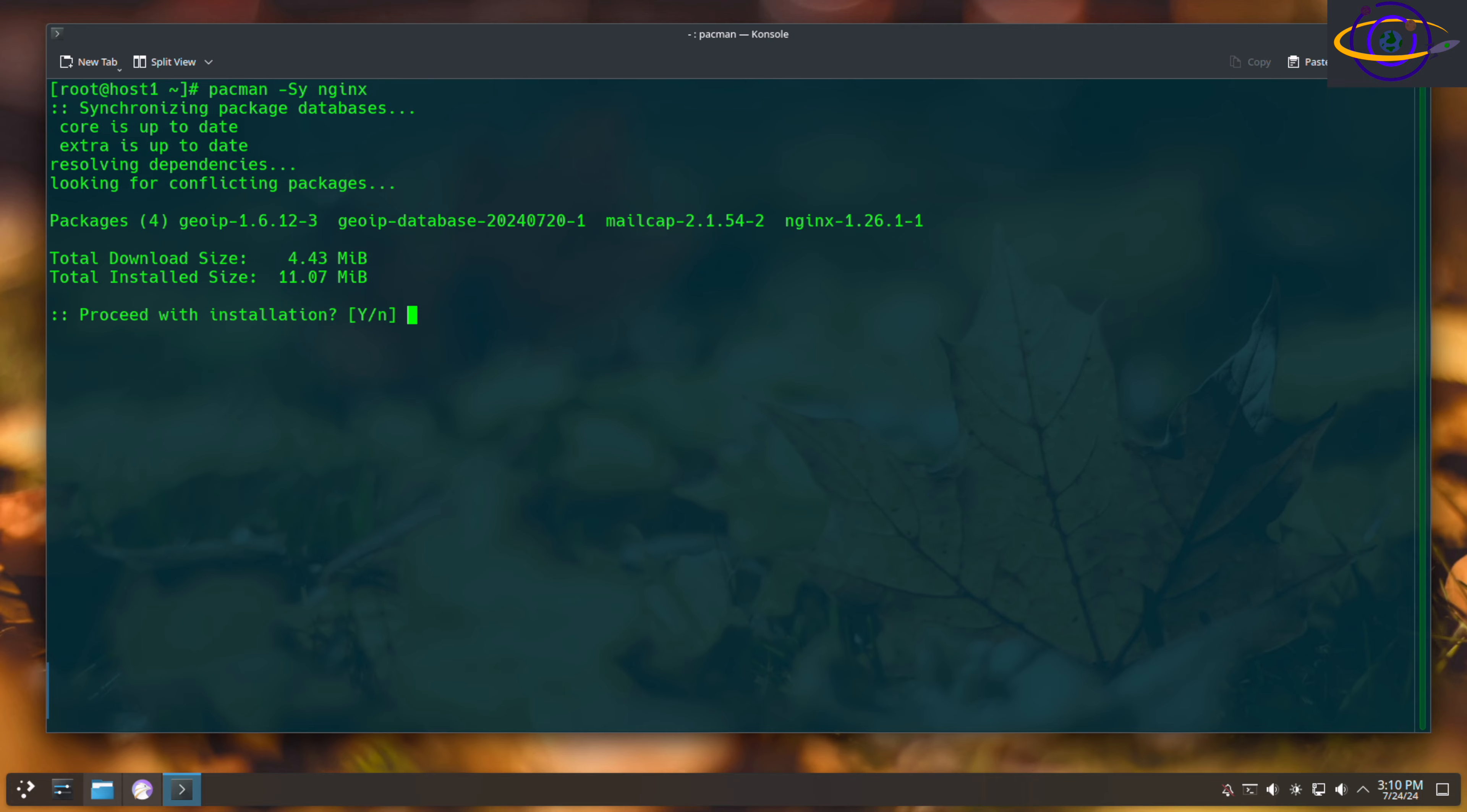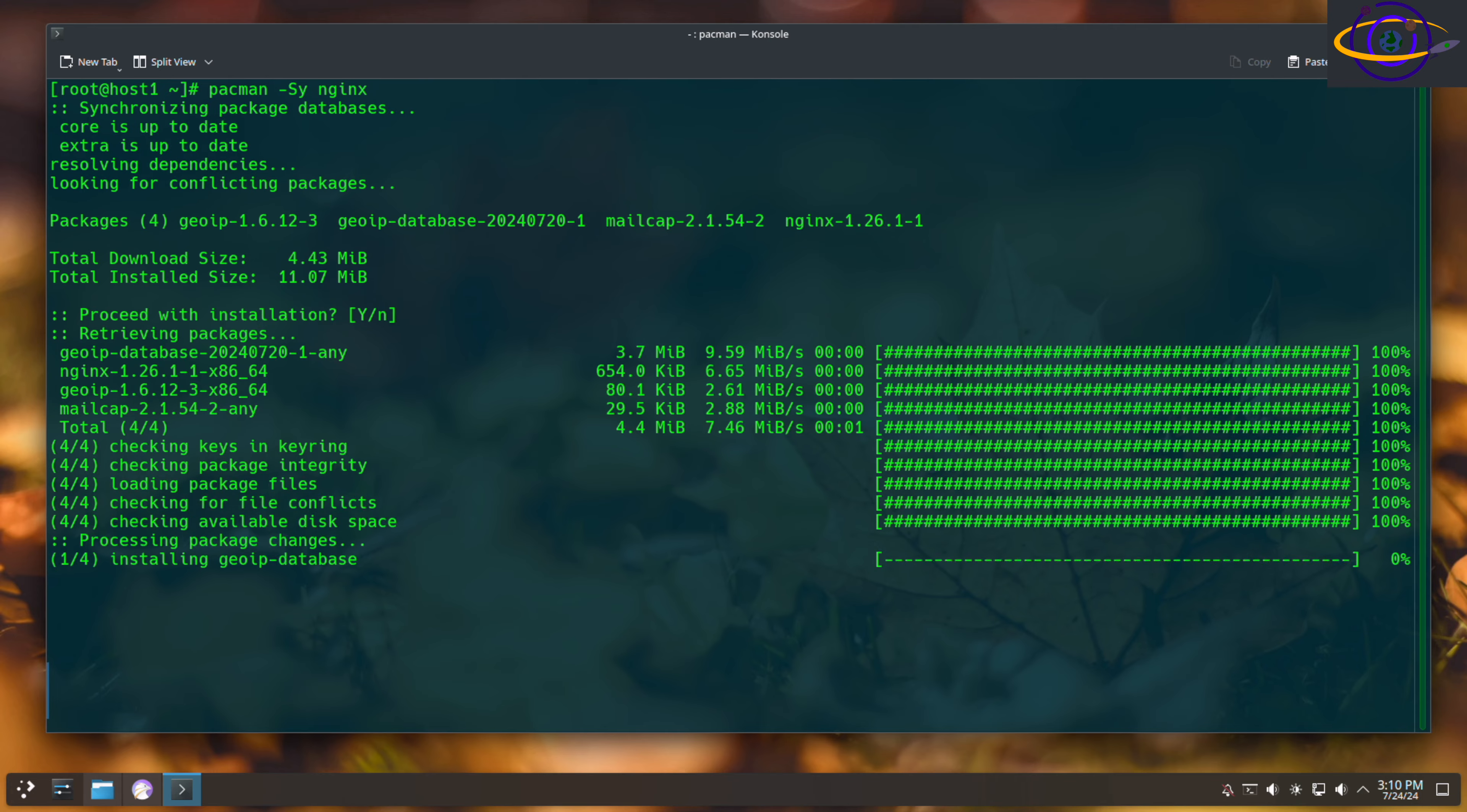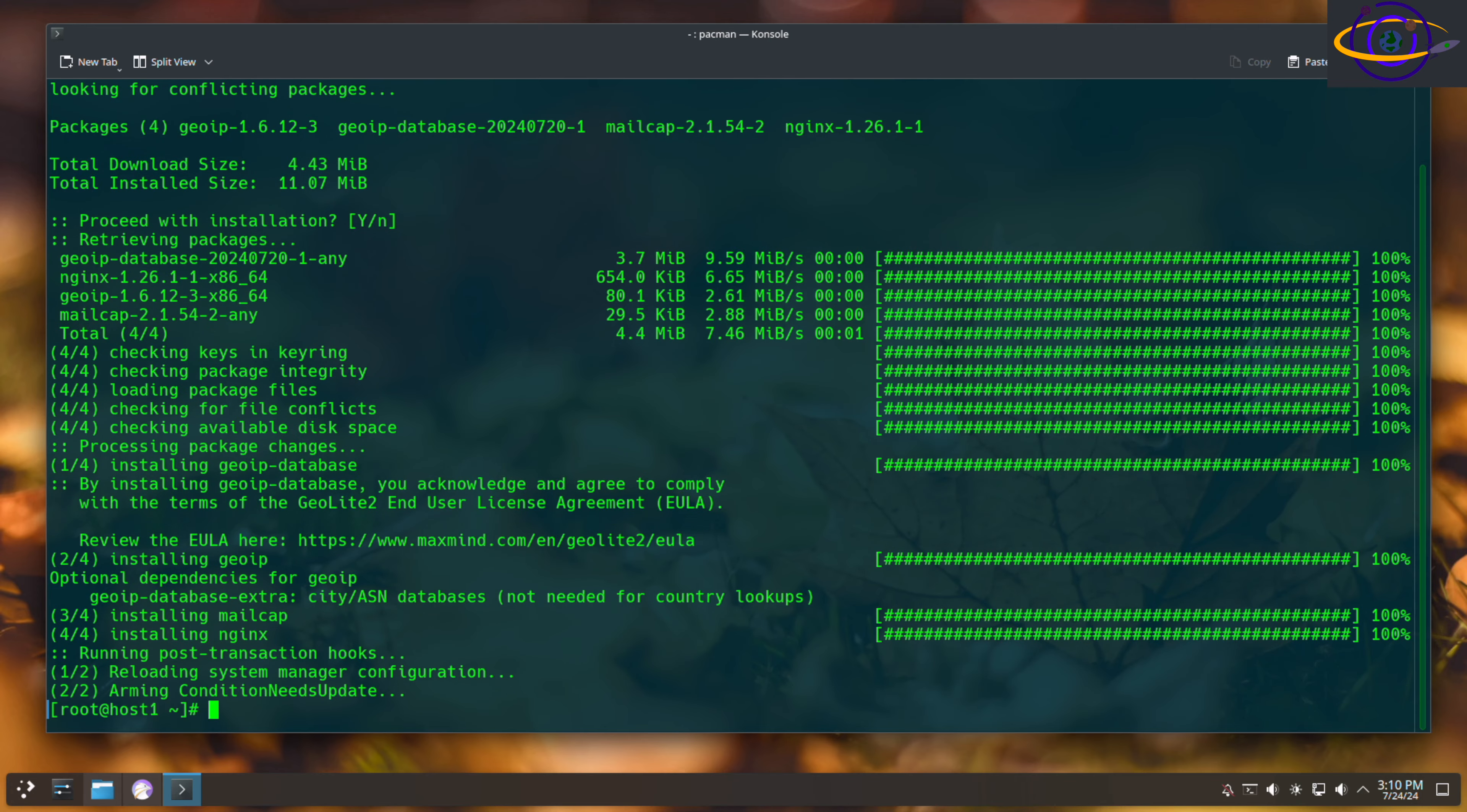Just hit enter to accept yes, and there you go, it's installed. Now remember, you want to install this as root or use the sudo command. In this case, I'm installing it as root.